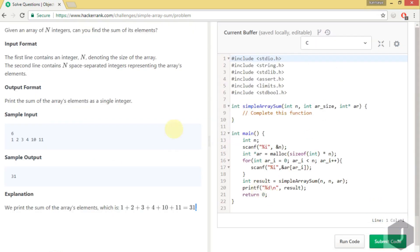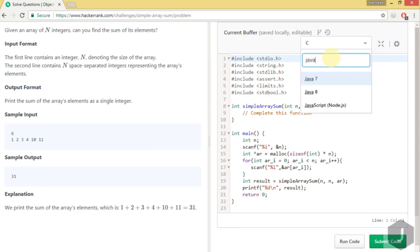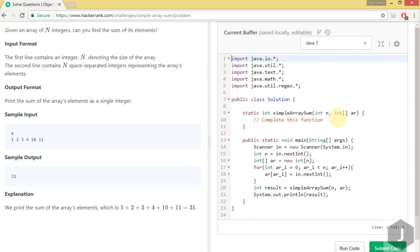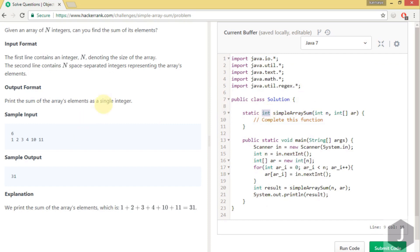We have changed the editor. Now let me change the language. This is the function which we have to complete and return an integer value. The integer value will be the single integer sum of all the elements.